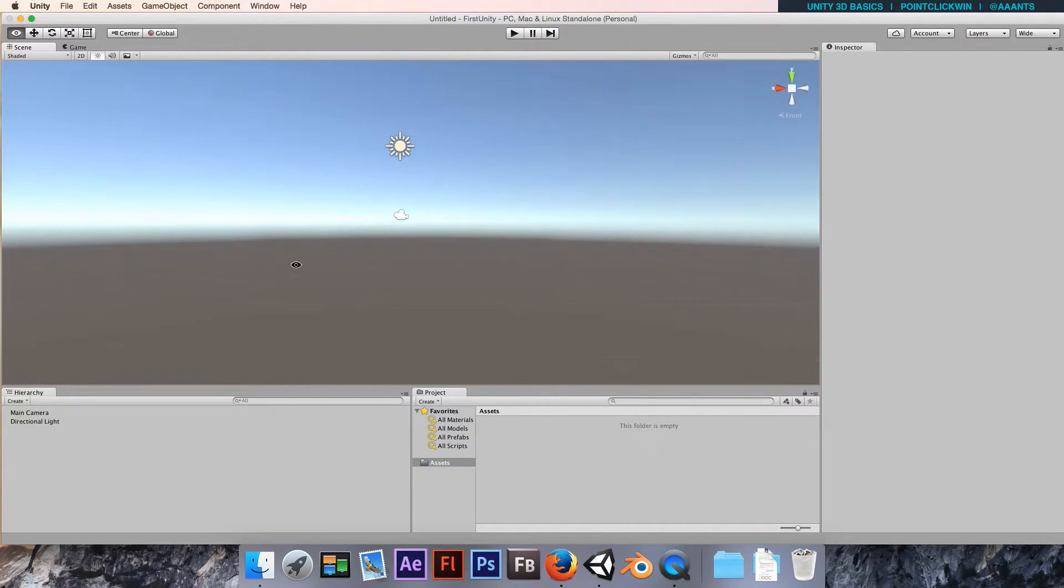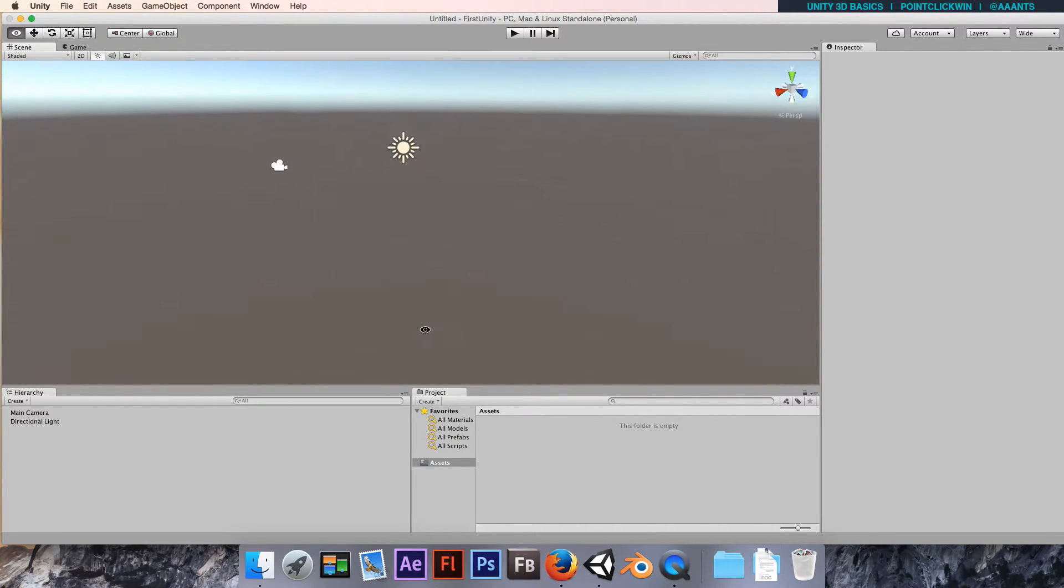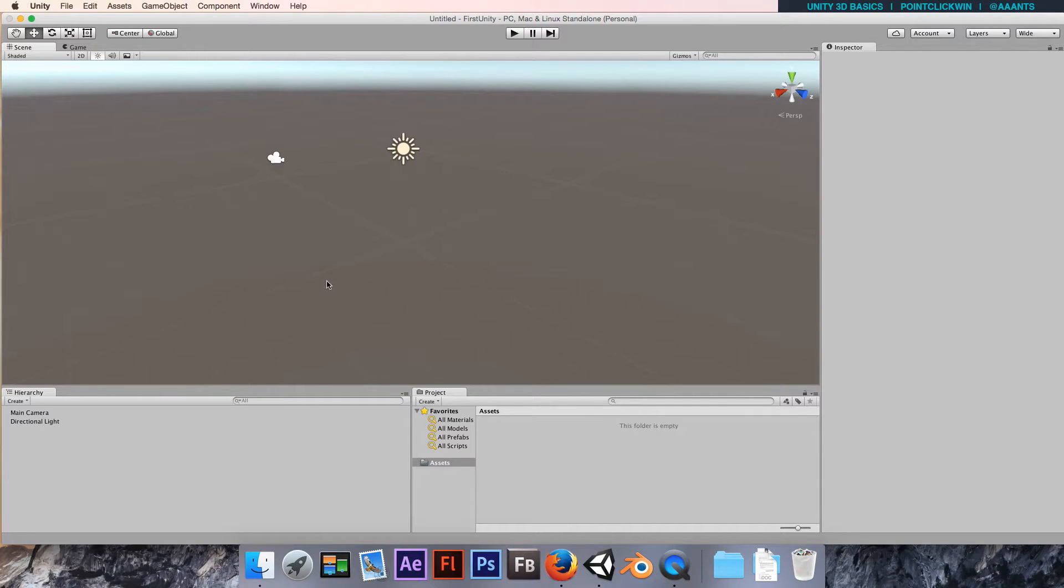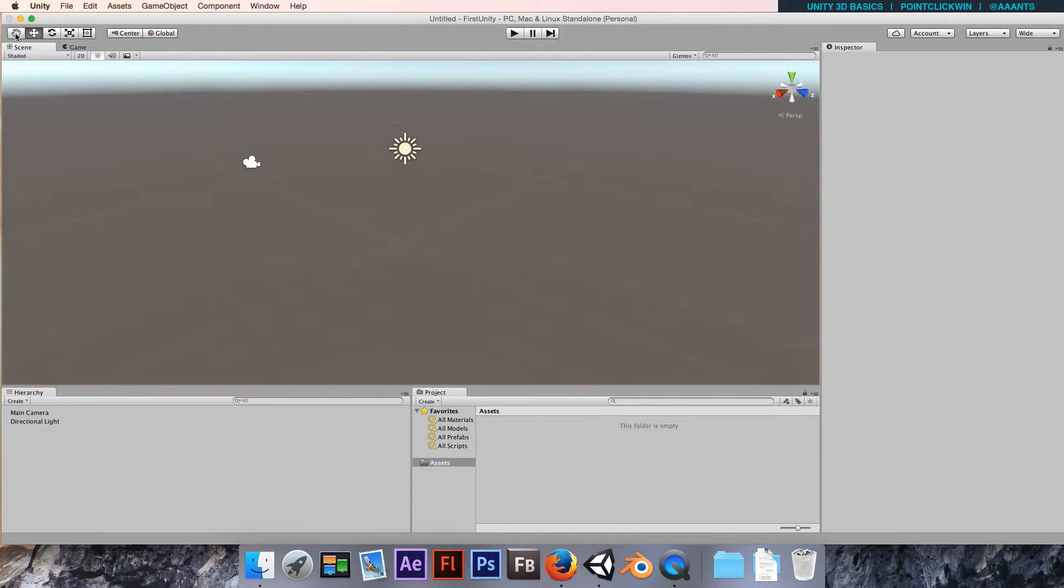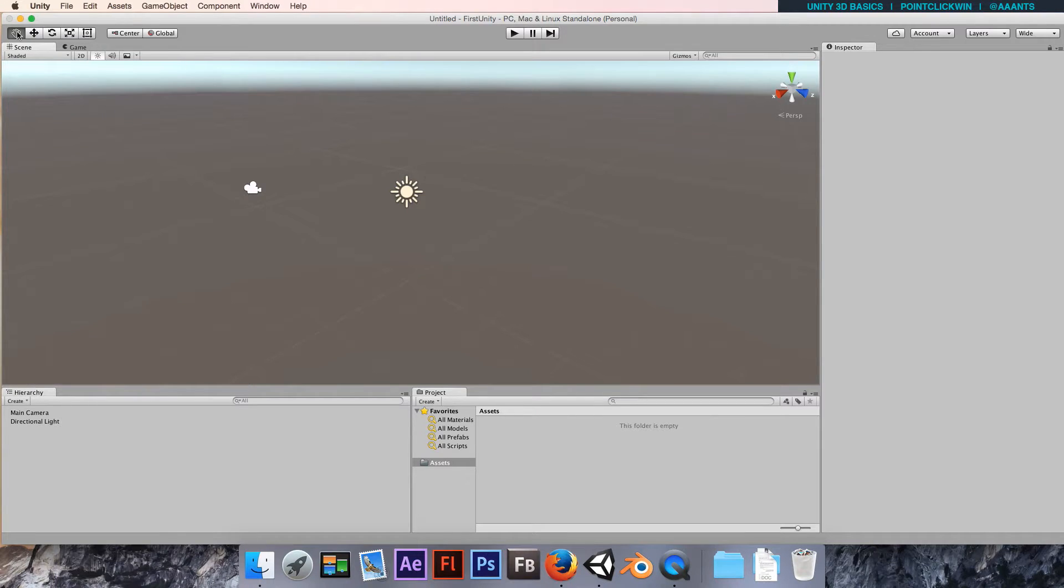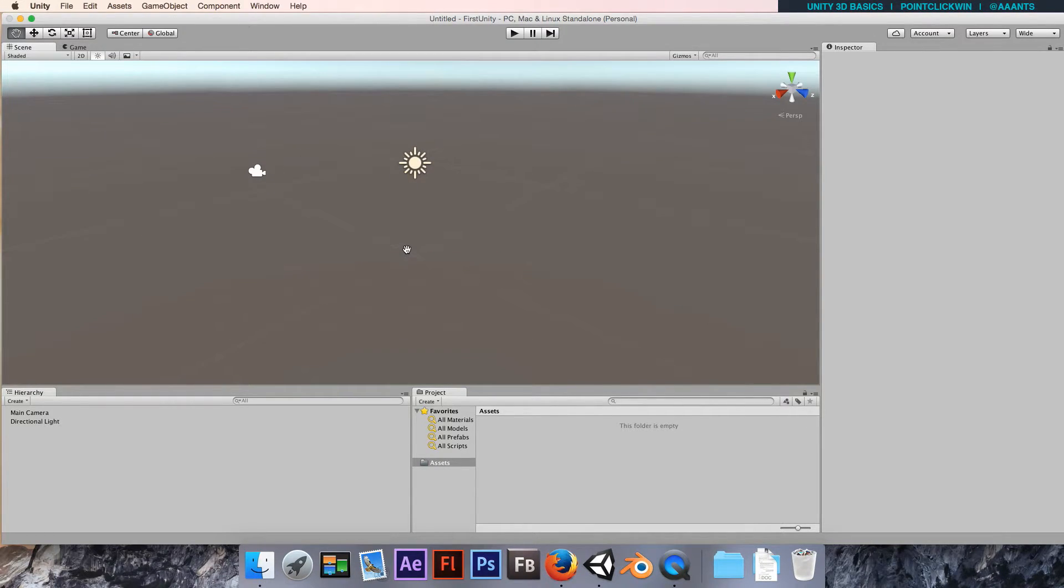We can flip between orthographic and perspective cameras as well, which won't really make much difference until we have some objects in there. You can also use this grab tool, which is what the middle mouse changes to when you hold it in. If you just want to use it with the left mouse, you can actually take the grab tool.